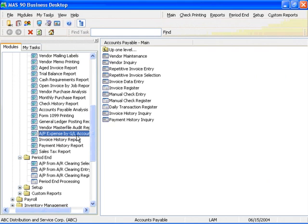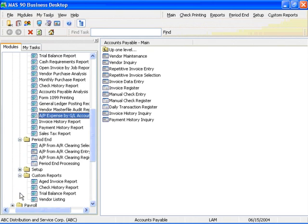In addition, a separate Custom Reports menu gives you access to any special reports you have written that are unique to your business processes.